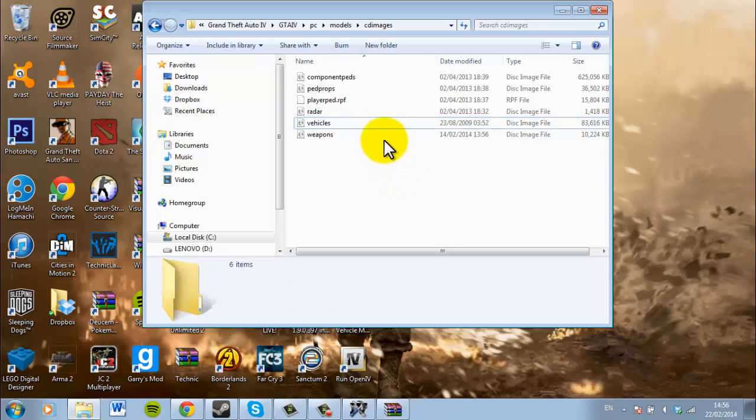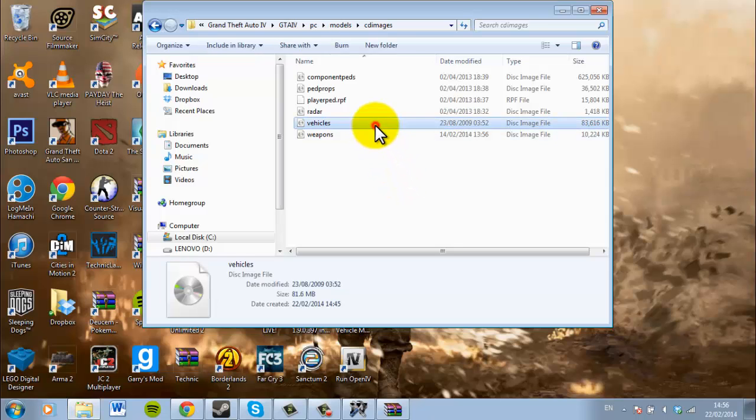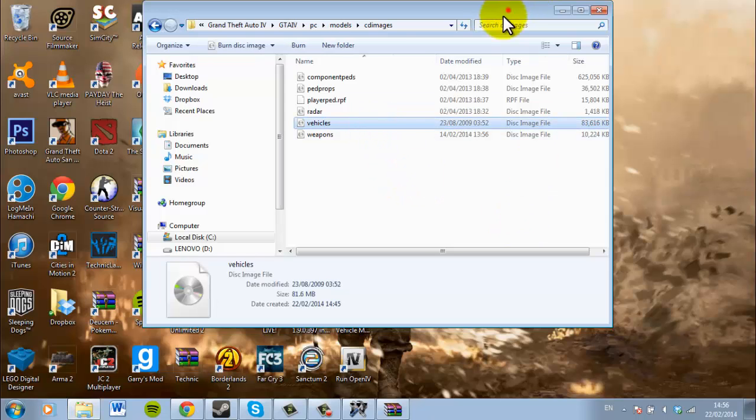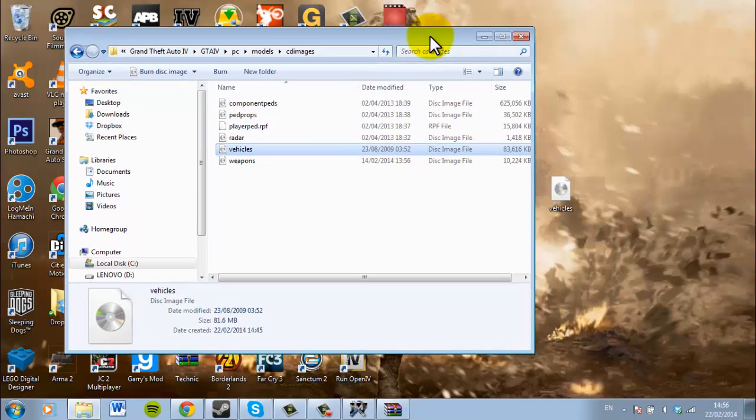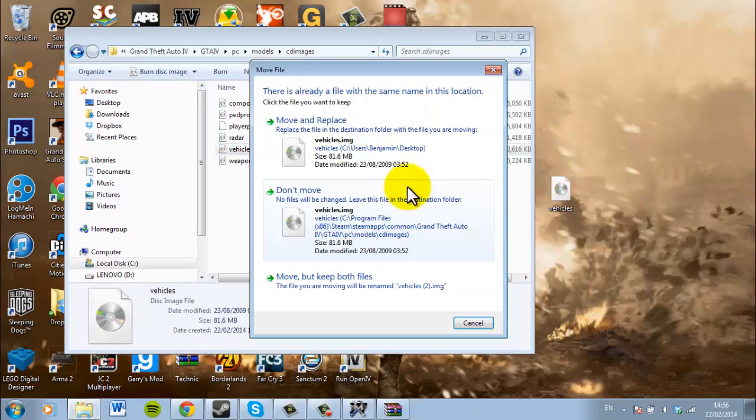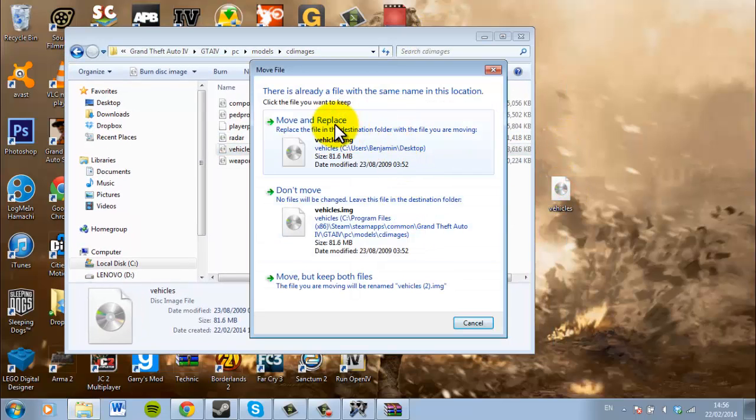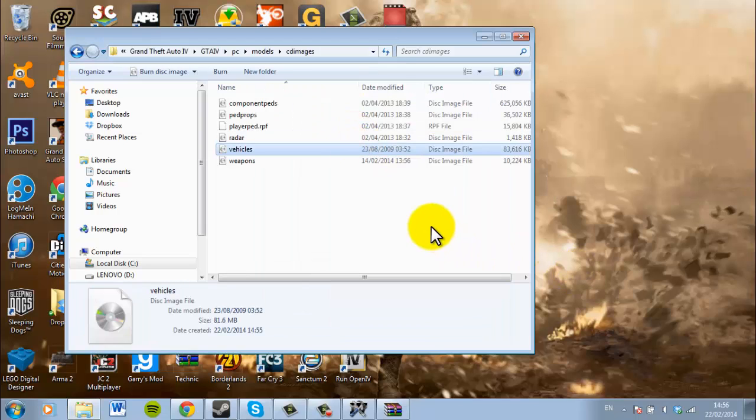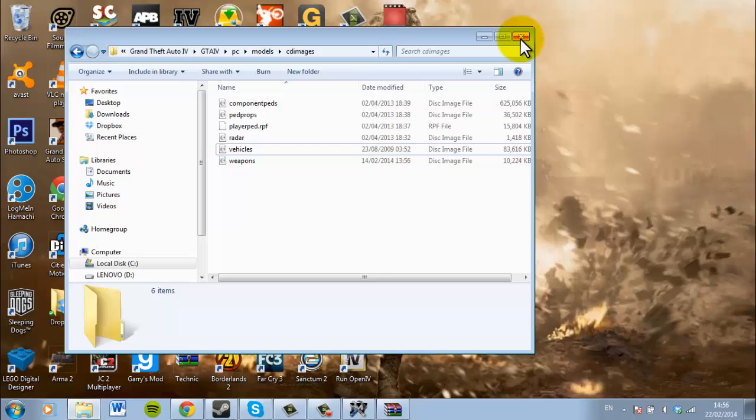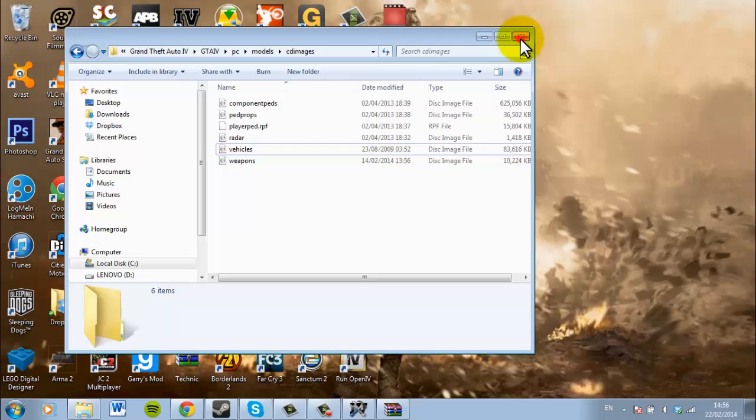You just look over it and see what you find it. And so then pretty much what you want to do is you want to just drag that in, and you want to do Move and Replace this one, the first one. And then there you go guys, it has replaced all the original vehicles.